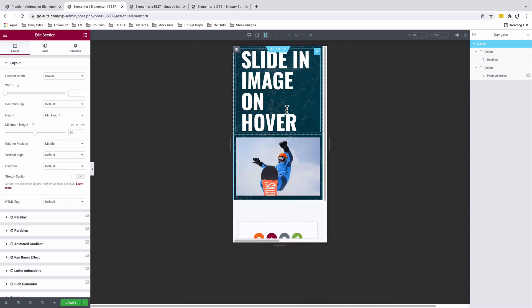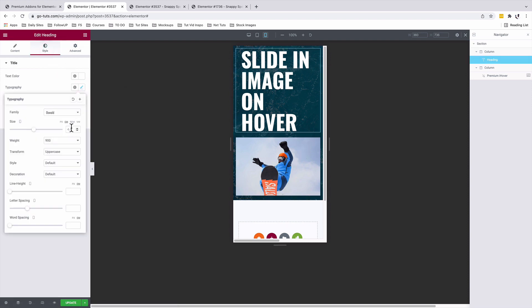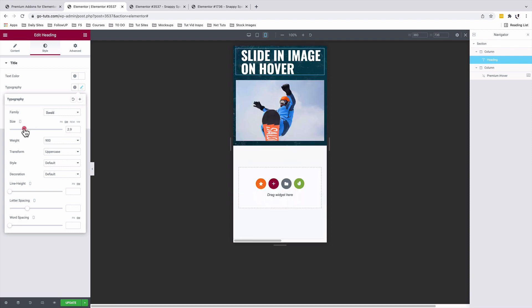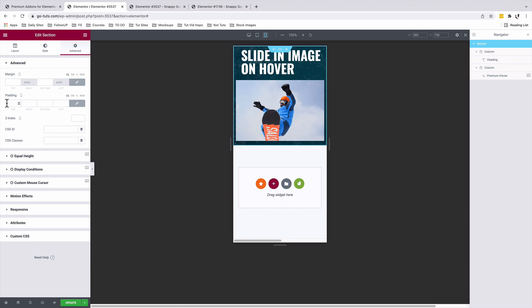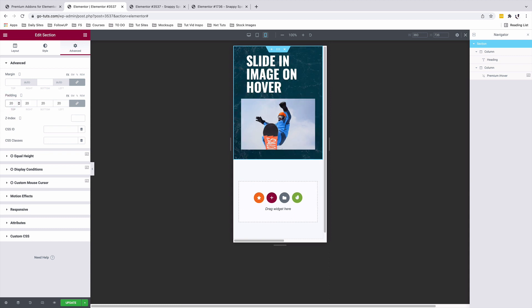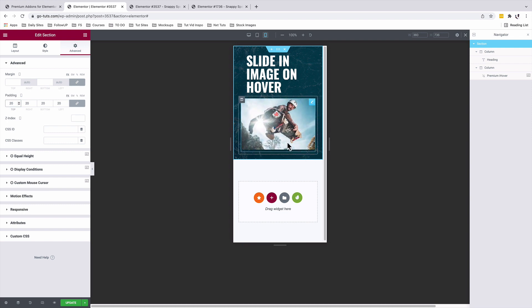For mobile device, I'm going to further reduce the text size under style, typography. With the section selected under advanced, I'm going to add some padding both top and bottom. Our slide-in image on hover still works pretty nicely. You can now simply update and you're good to go.